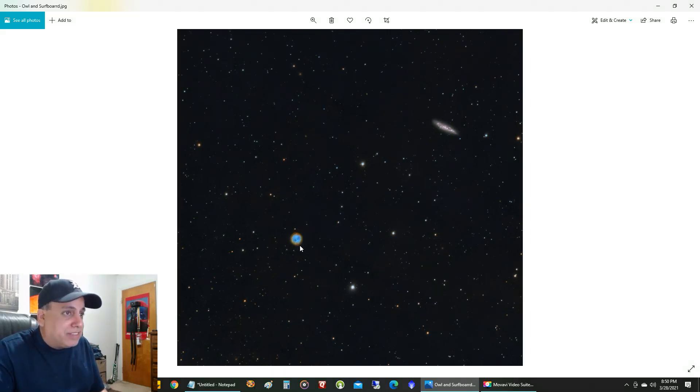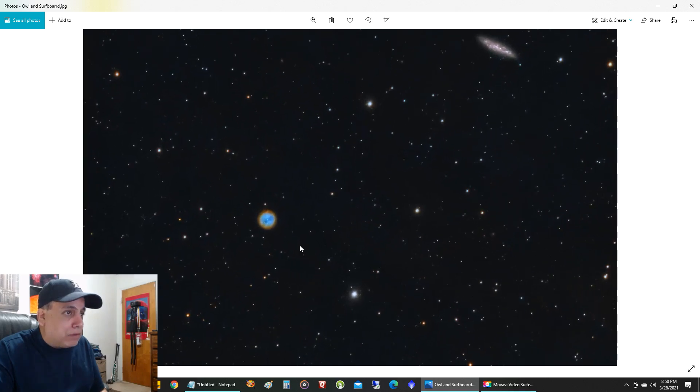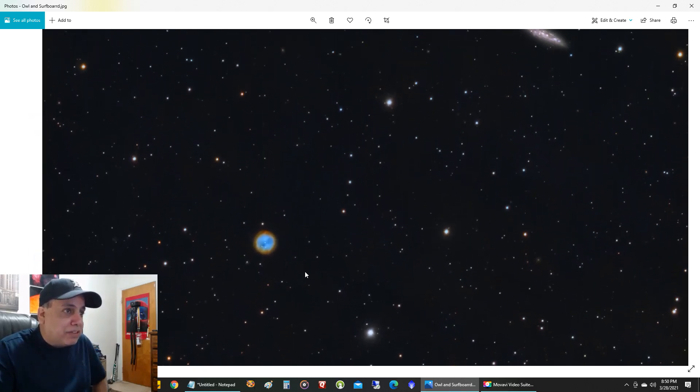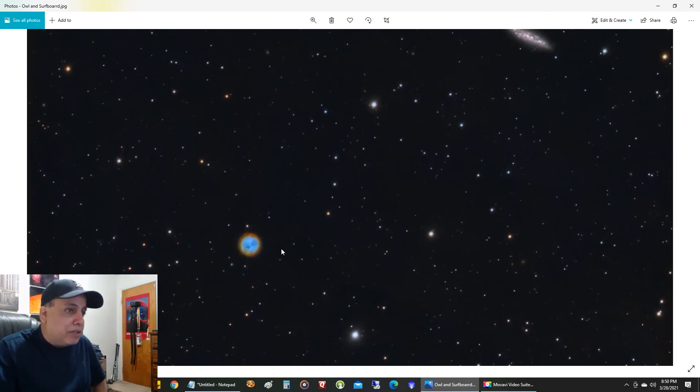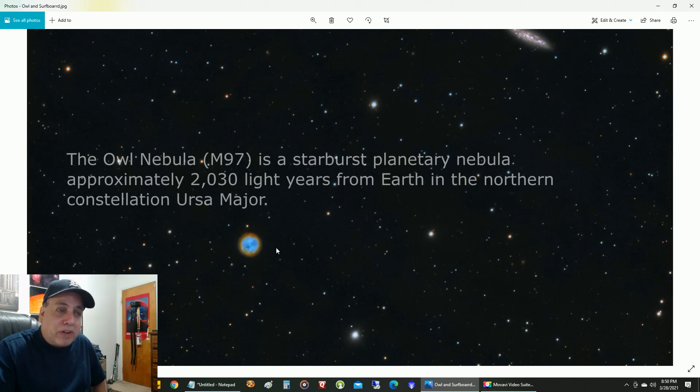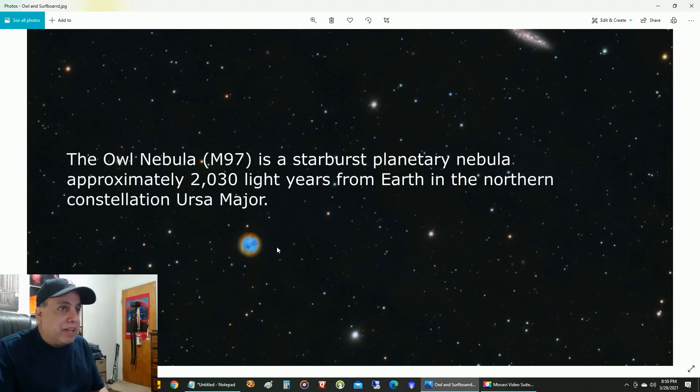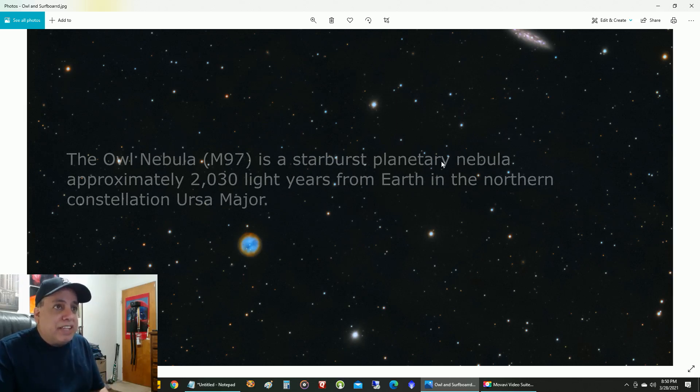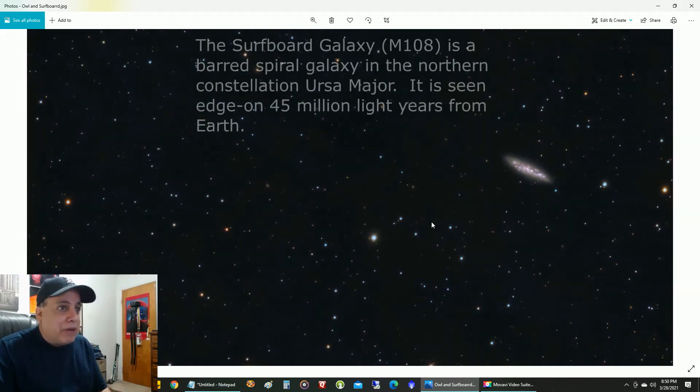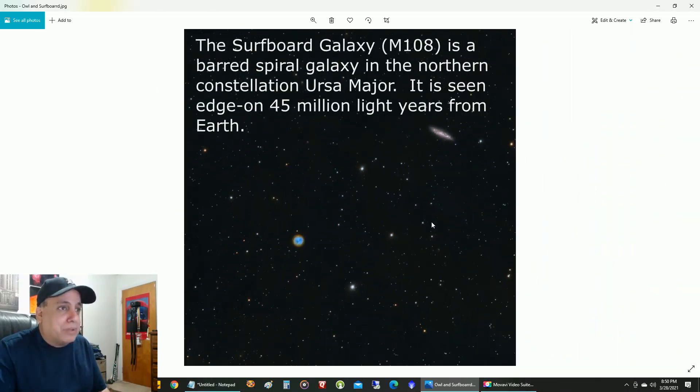And this is the Owl Nebula, which surprises me. It looks very similar and is very bright in broadband. Almost the same as you would see in Narrowband. And this is the Surfboard Galaxy.